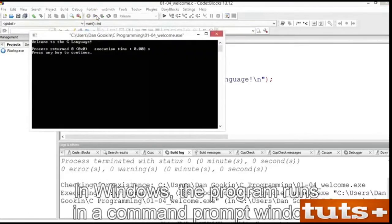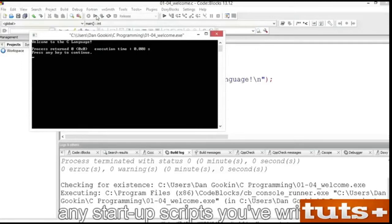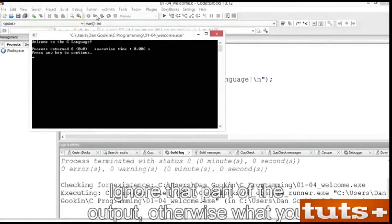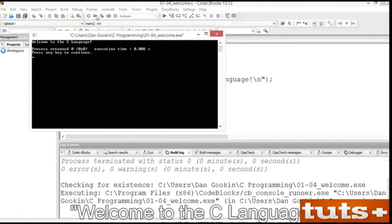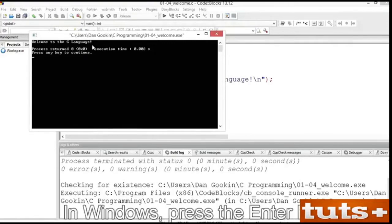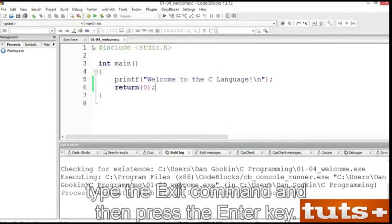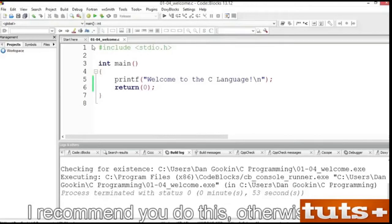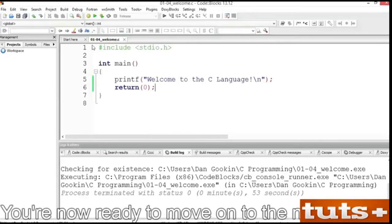Click the Run button to witness the program's brilliance. In Windows, the program runs in a command prompt window. On the Mac and Linux, a terminal window appears. What you see is the program's output, shown here as 'Welcome to the C language.' Close the output window and return to CodeBlocks. In Windows, press the Enter key. If the terminal window doesn't close in Unix, type the Exit command and then press the Enter key. Otherwise, those terminal windows will stack up. You're now ready to move on to the next project.